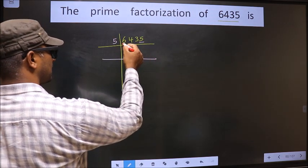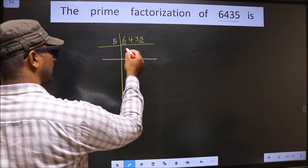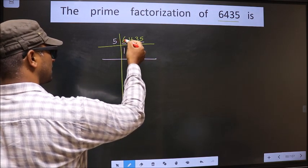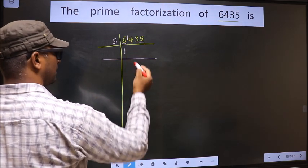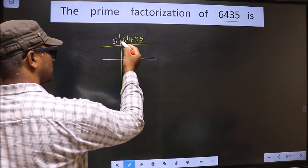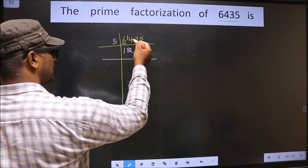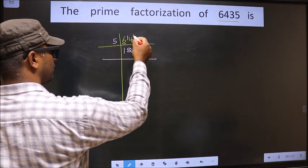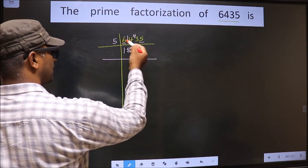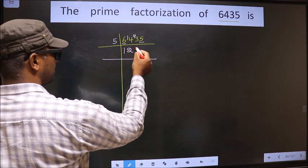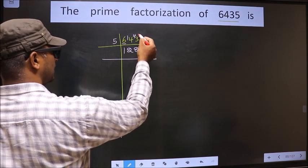The first number is 6. A number close to 6 in the 5 times table is 5 once 5. 6 minus 5 is 1, carried forward making it 14. A number close to 14 in the 5 table is 5 twos 10. 14 minus 10 is 4, carried forward making it 43. A number close to 43 in the 5 table is 5 eights 40. 43 minus 40 is 3.